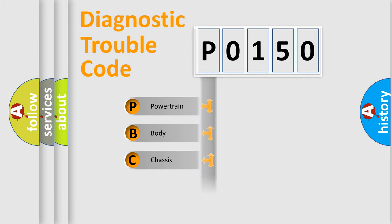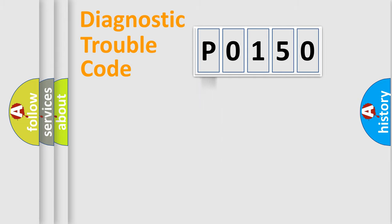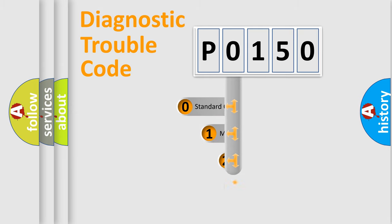Powertrain, Body, Chassis, Network. This distribution is defined in the first character code.